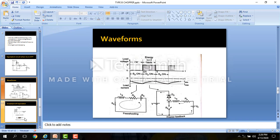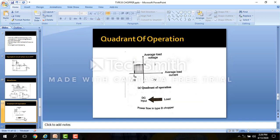This is the regenerative chopper. The DC motor in this case acts for a short duration as a generator, and the kinetic energy stored in the system is returned to the input DC source. Due to electrical loading, the speed of the DC machine decreases, and the higher the current drawn from it, the faster will be the reduction in speed. This is known as regenerative braking of the motor.